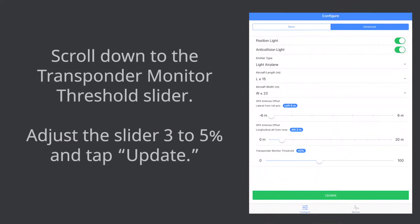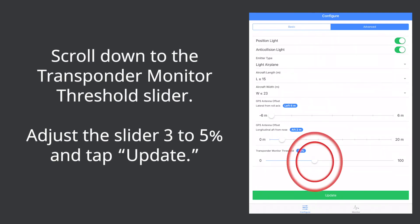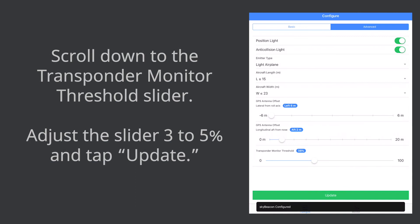Scroll down to the transponder monitor threshold slider. Adjust the slider three to five percent and tap update.